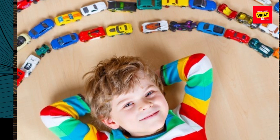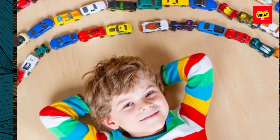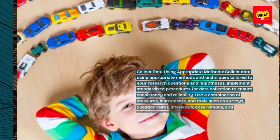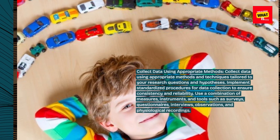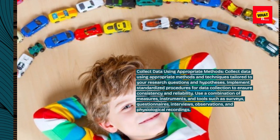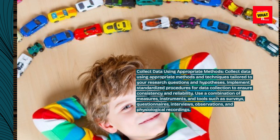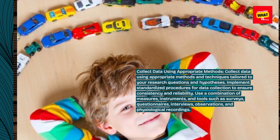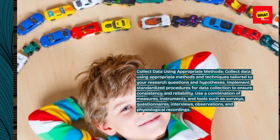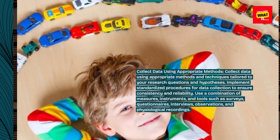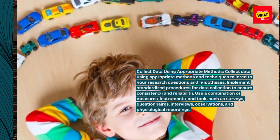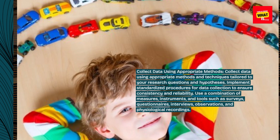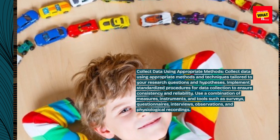Collect data using appropriate methods. Collect data using appropriate methods and techniques tailored to your research questions and hypotheses. Implement standardized procedures for data collection to ensure consistency and reliability. Use a combination of measures, instruments, and tools such as surveys, questionnaires, interviews, observations, and physiological recordings.